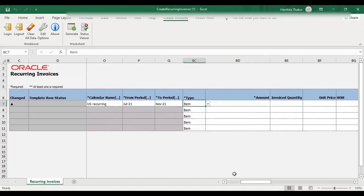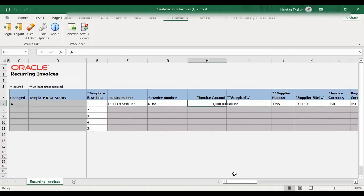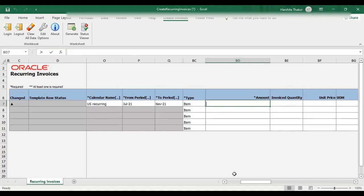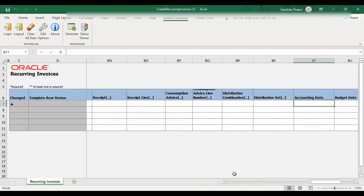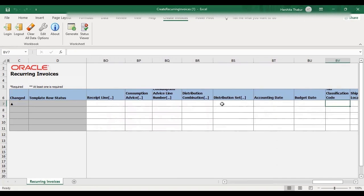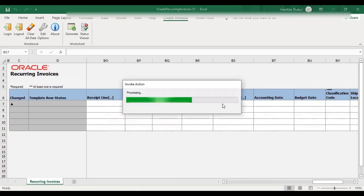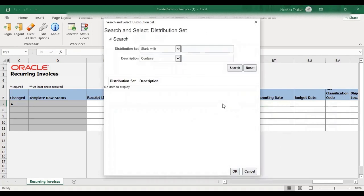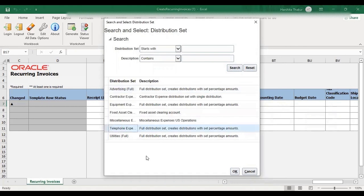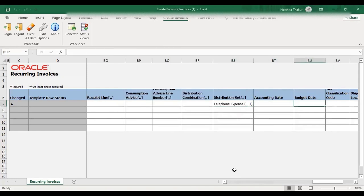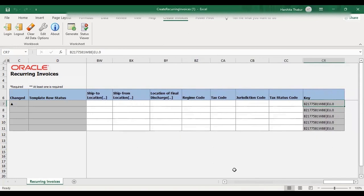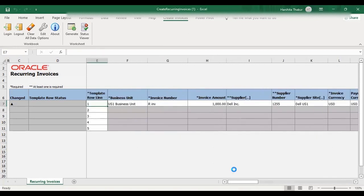Then give the amount — I have given 1000. Then give the distribution set. Just double click here. For example, I'm creating this recurring invoice for the telephone expense. I'm going to search for that, select, and say OK. Rest of the fields are not mandatory. So we are ready with the template.